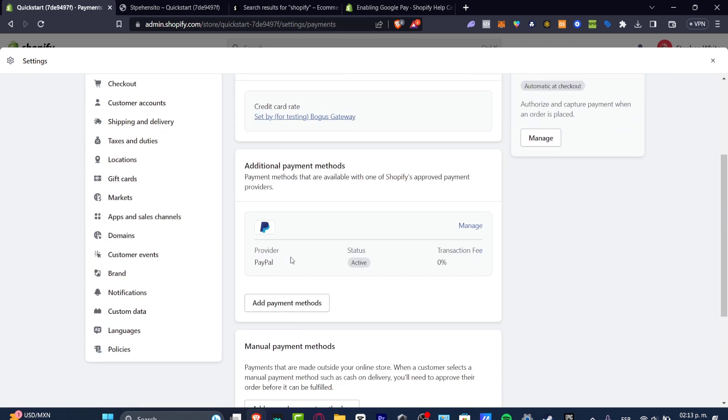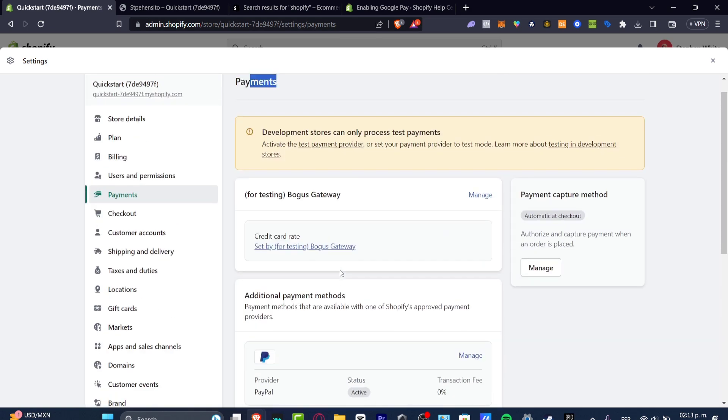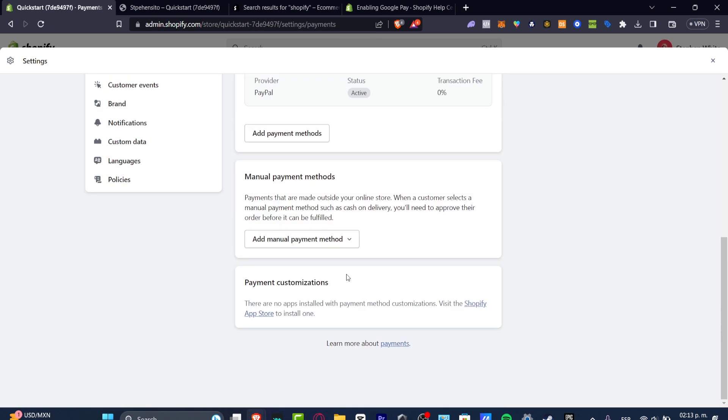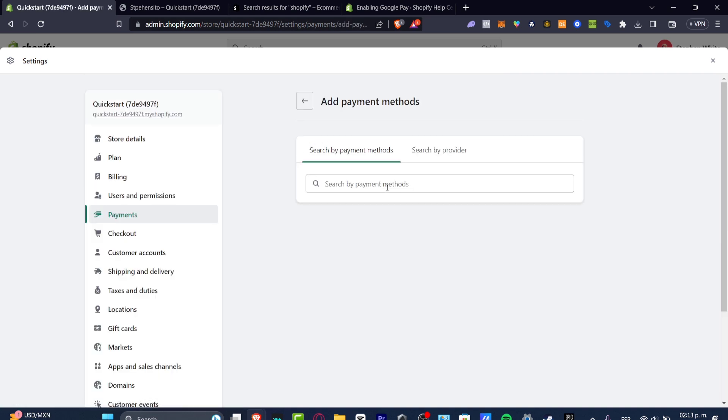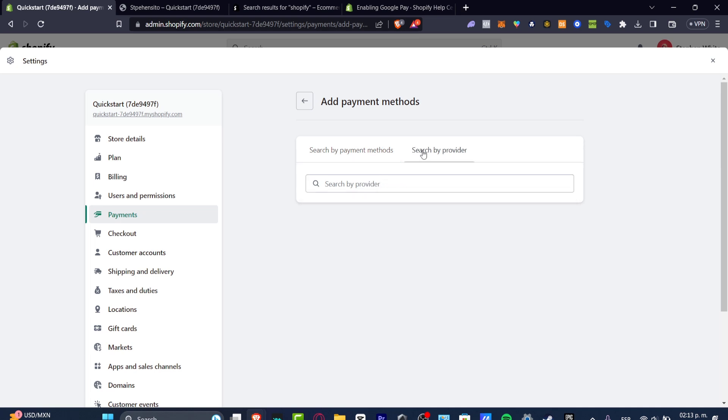In my case, I would like to add Shopify payments by adding this one into add payment method. Here we can search for different payment methods to continue. Or if you don't know any payment method, you can just look for a provider and it's going to show you lots of places where you can get started with.